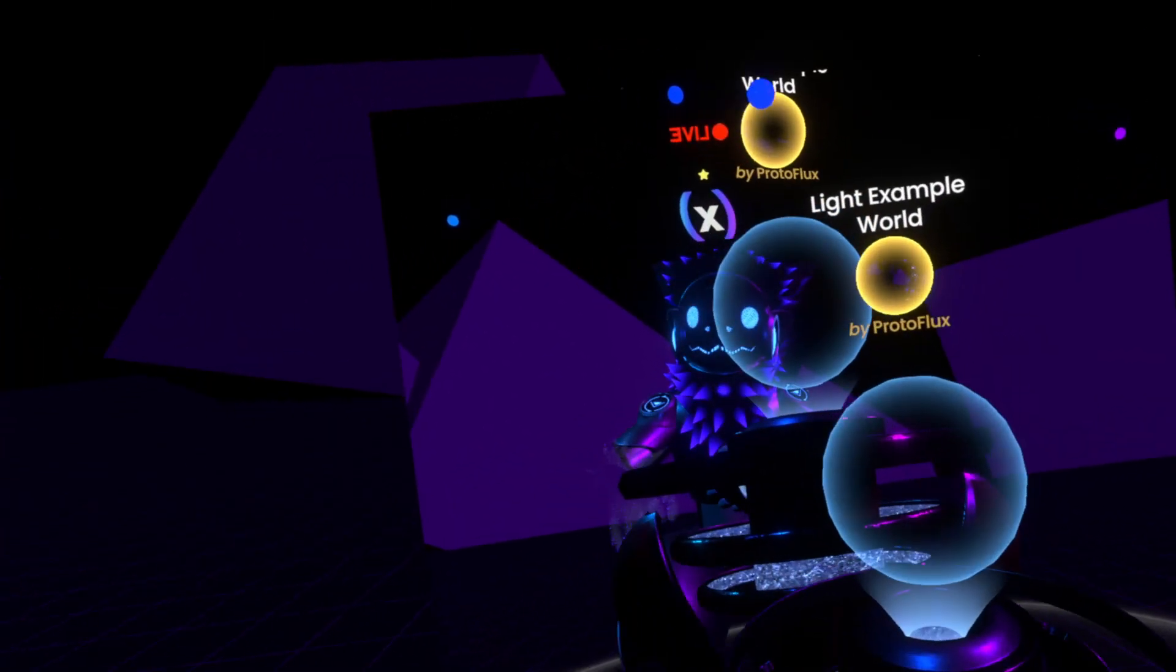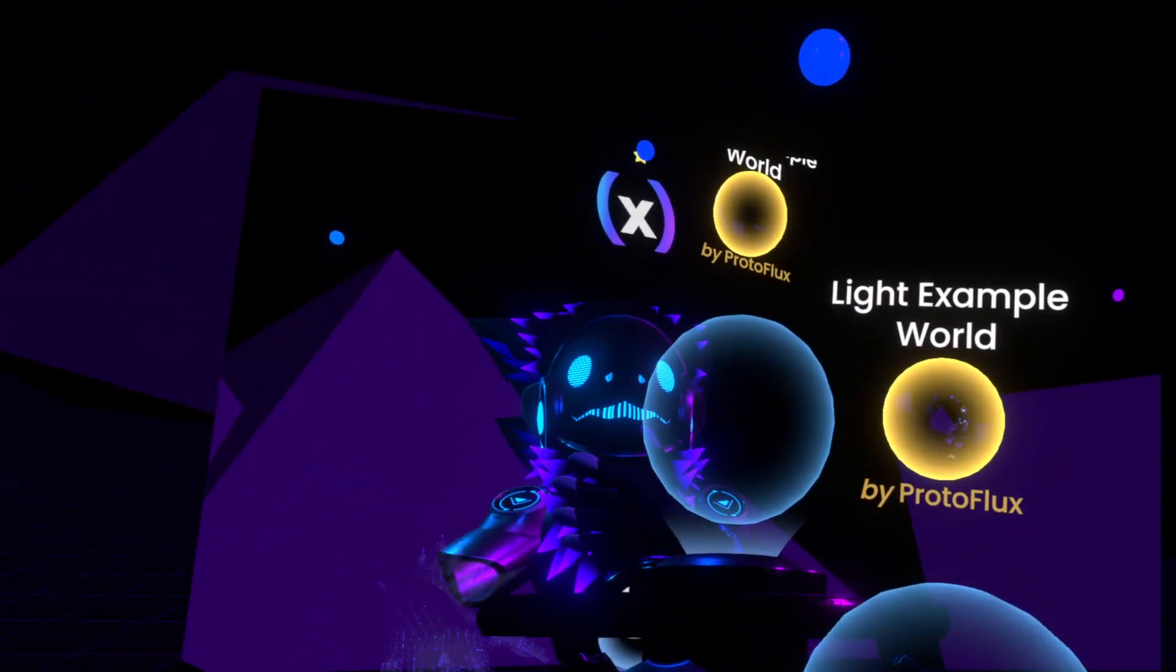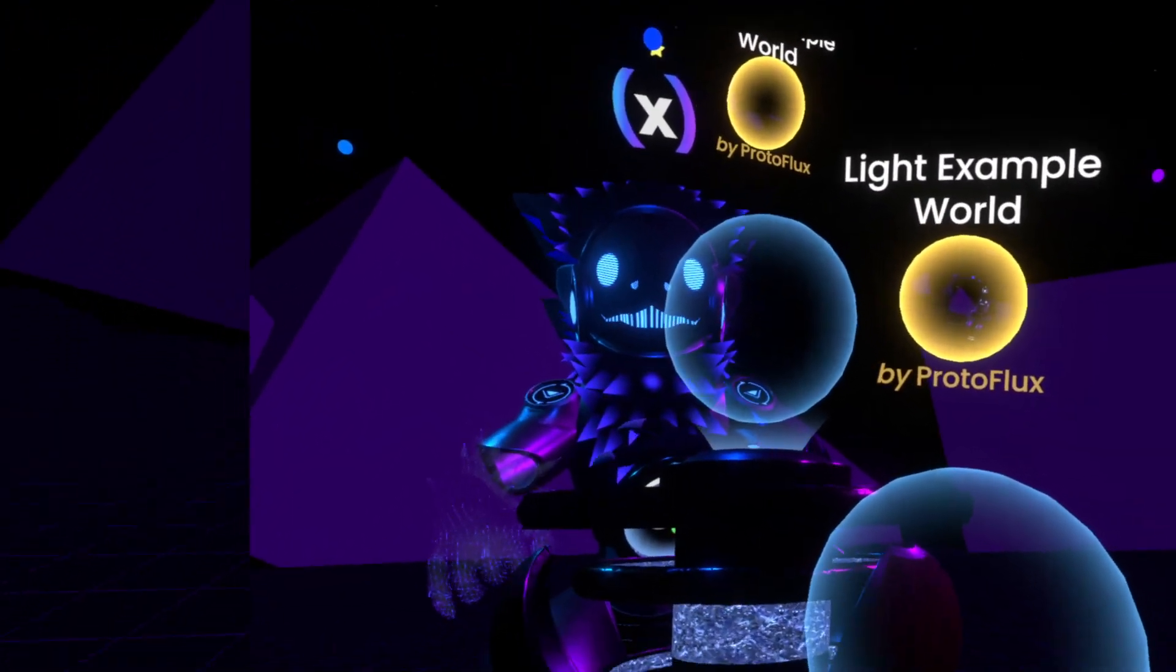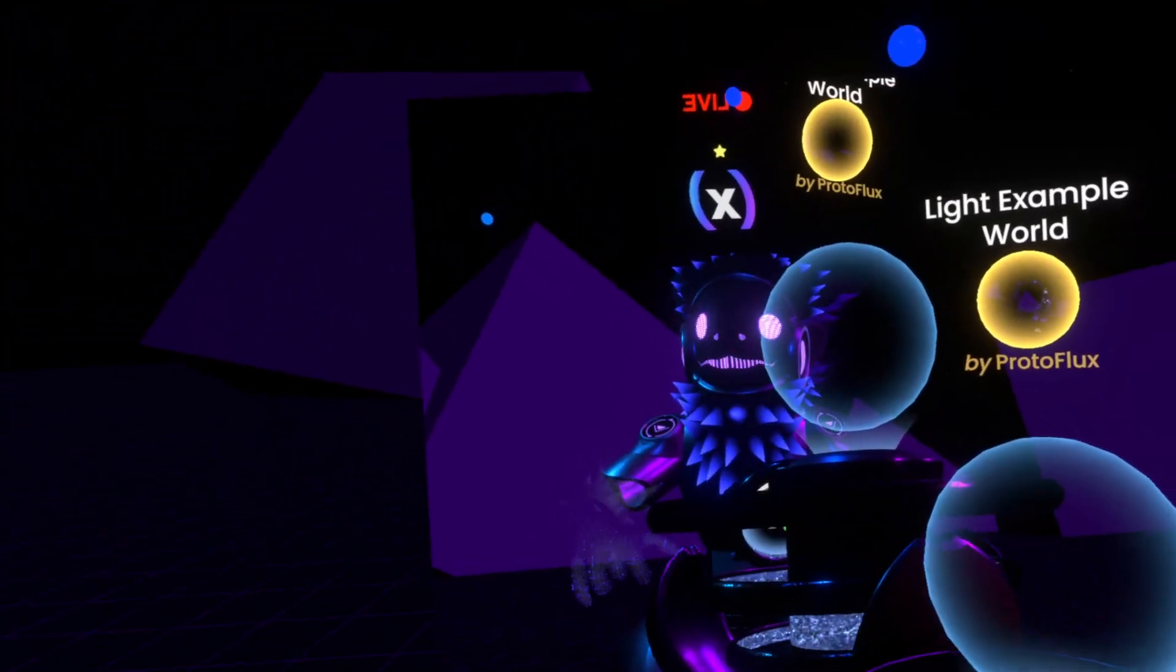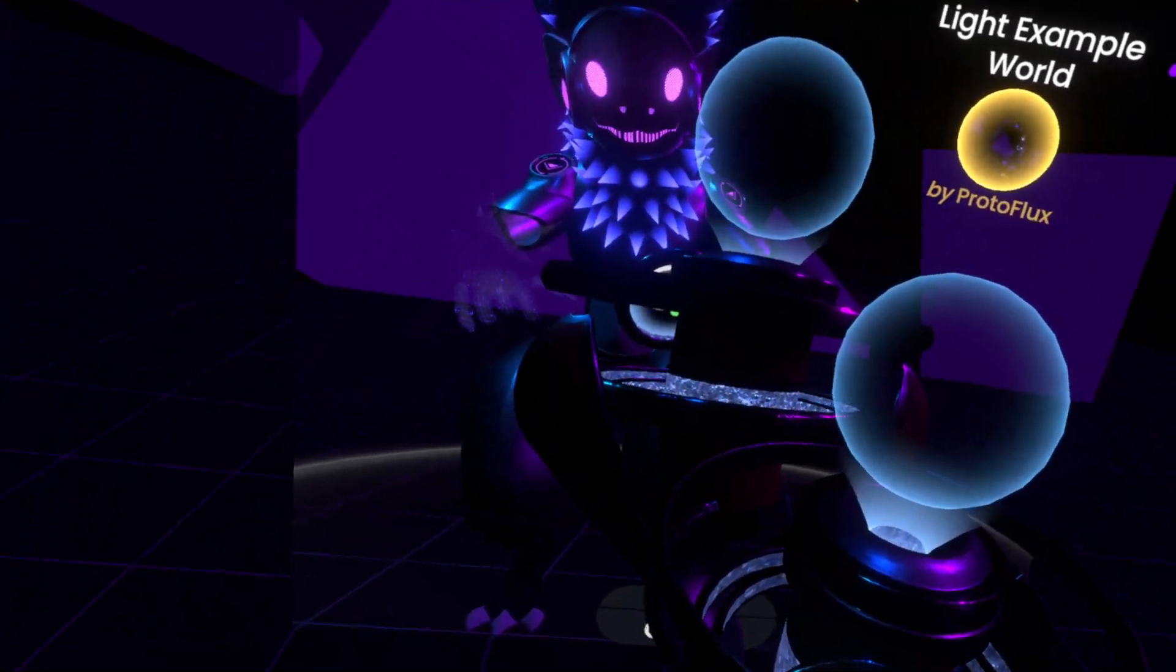But yeah, this is how you publish your world, then back to ProtoFlex.